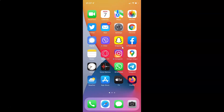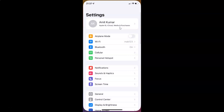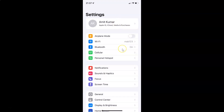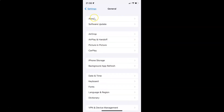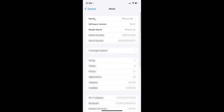First of all you have to open your Settings app. It's now opened, and let me show you guys that I have iOS version 15.3.1 installed on this iPhone device. Let me tap on General, and then tap on About. You can see here the software version — iOS version 15.3.1 installed on this iPhone XR.